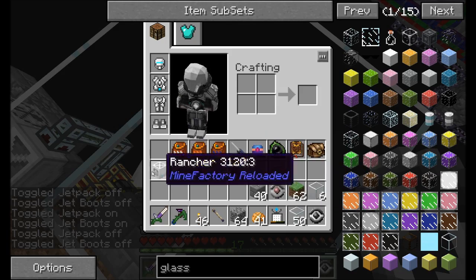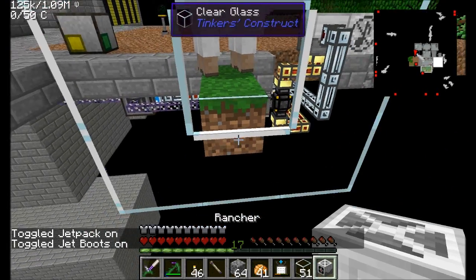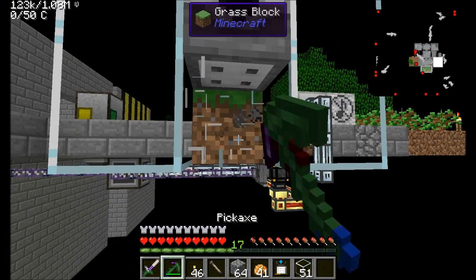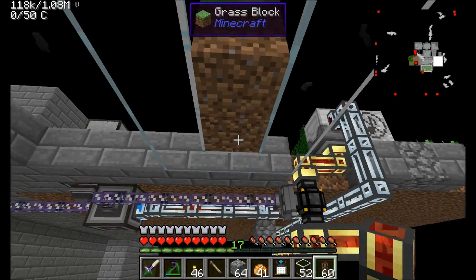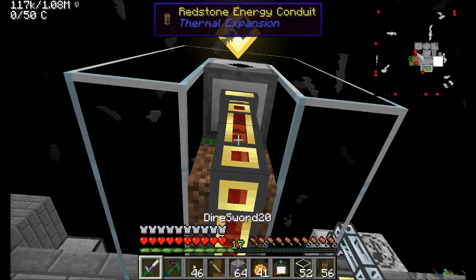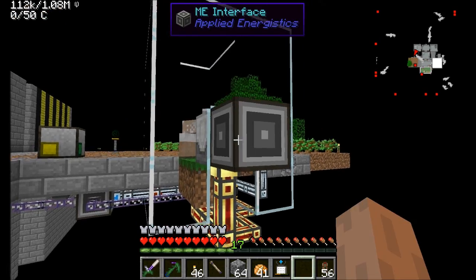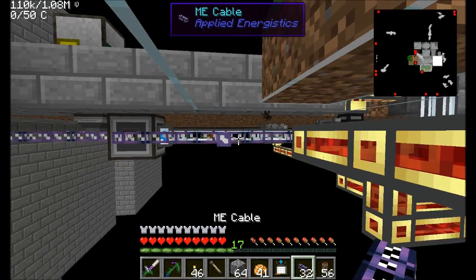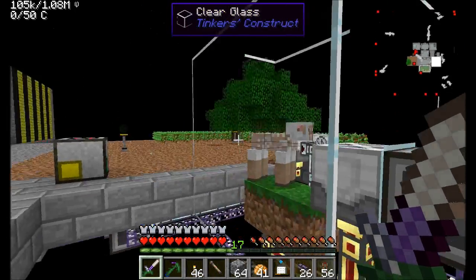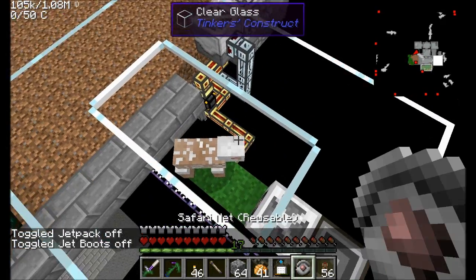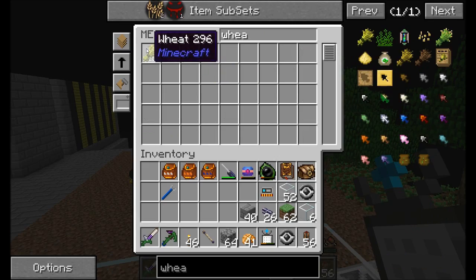Next up, I want a rancher setup. That guy can go right here with the output side there, and we'll have the power line running into it. This should wind up shearing the sheep. I'll set up the ME interface and cabling so that wool gets dumped straight into the AE network. I'm going to try and get a couple sheep in here — can't hurt to have a few. Let's get a couple wheat and get a third sheep going.